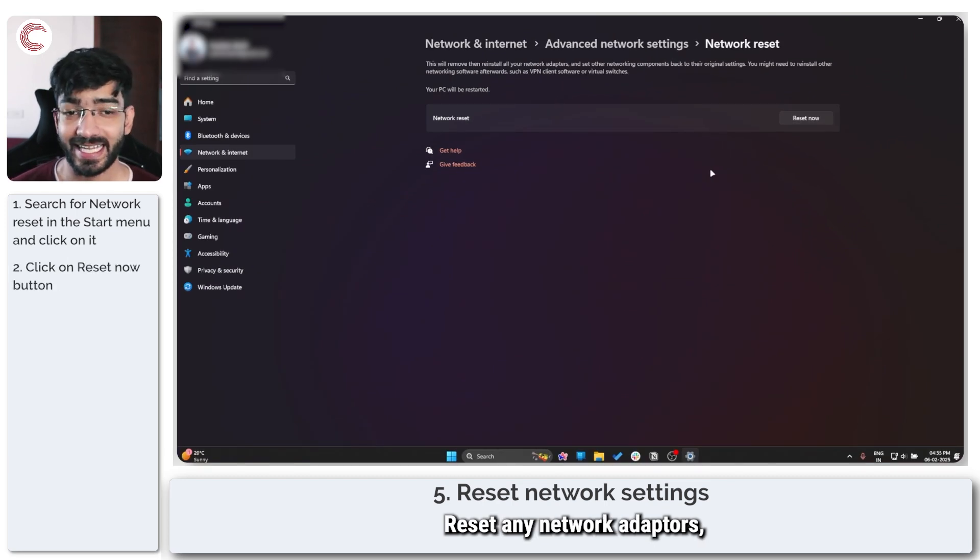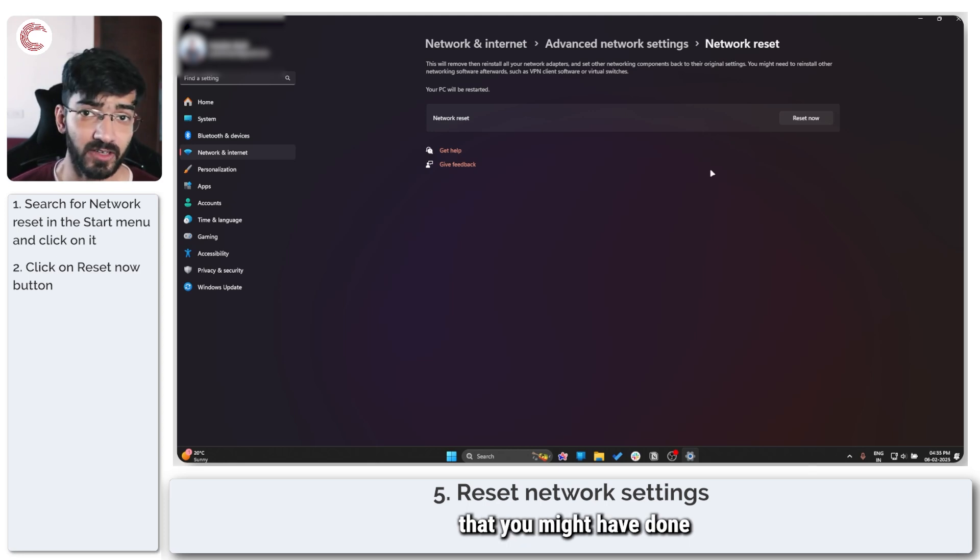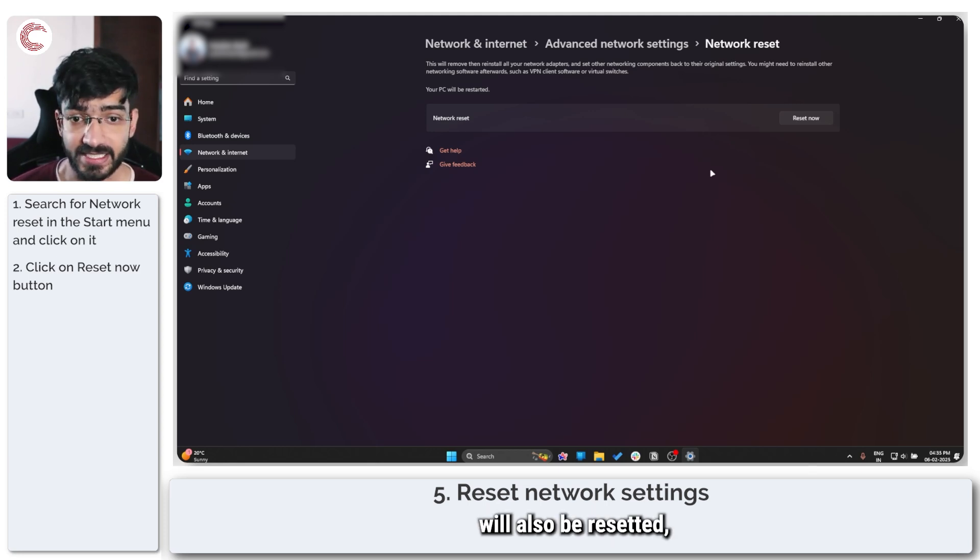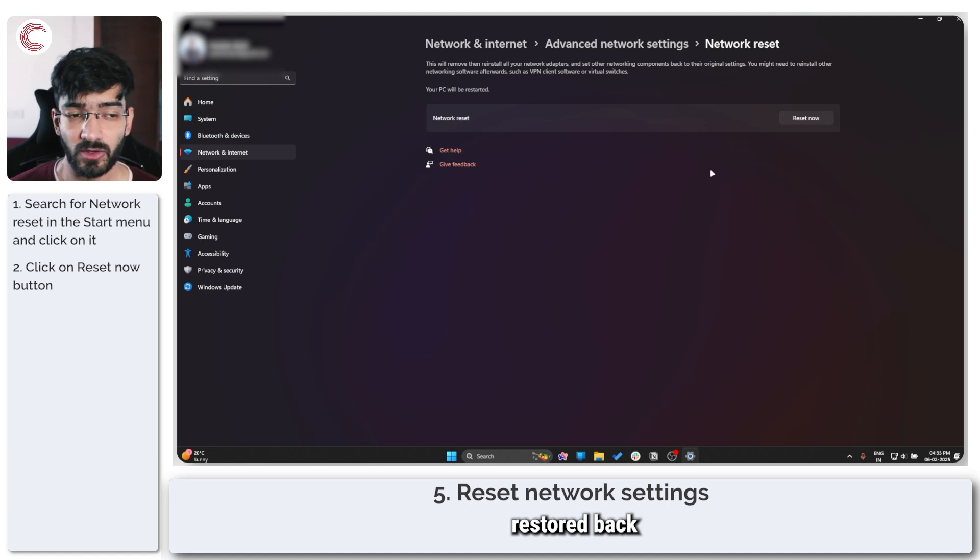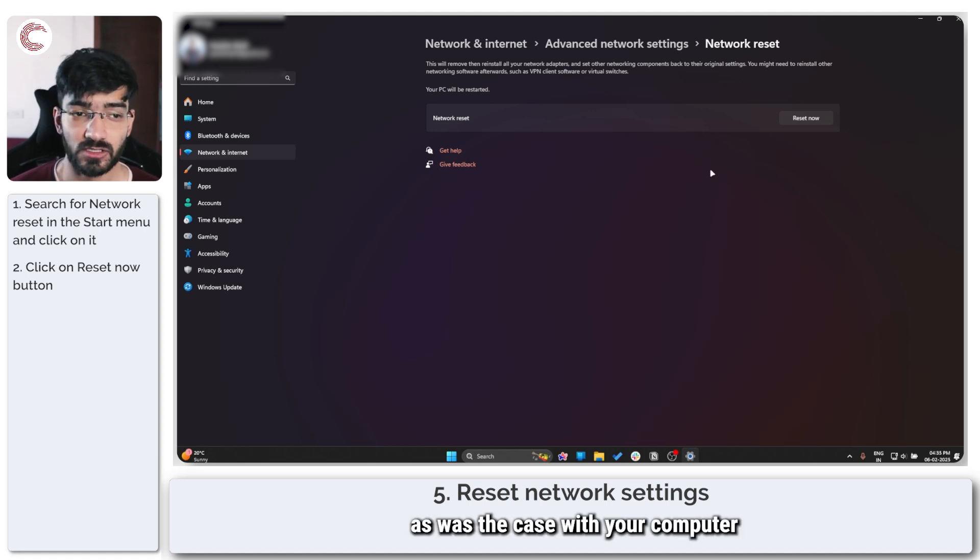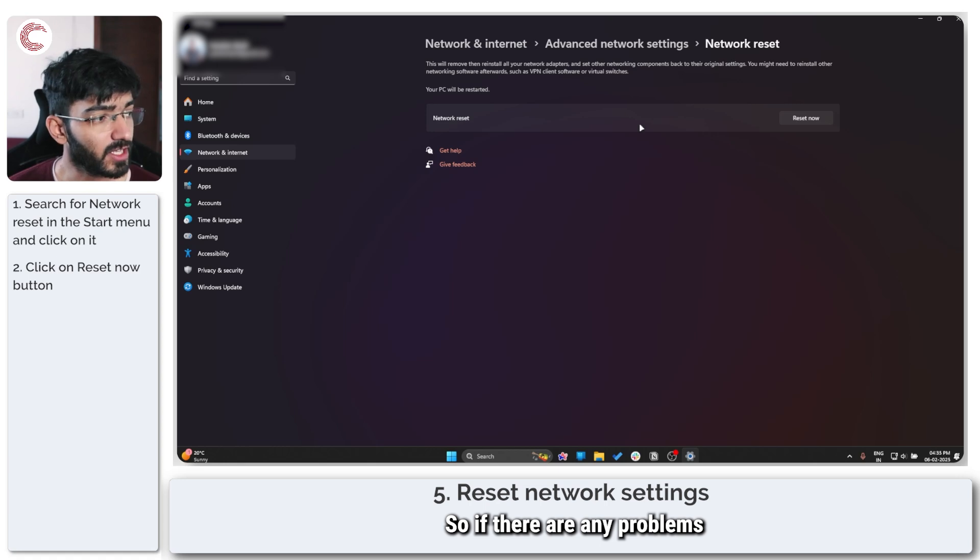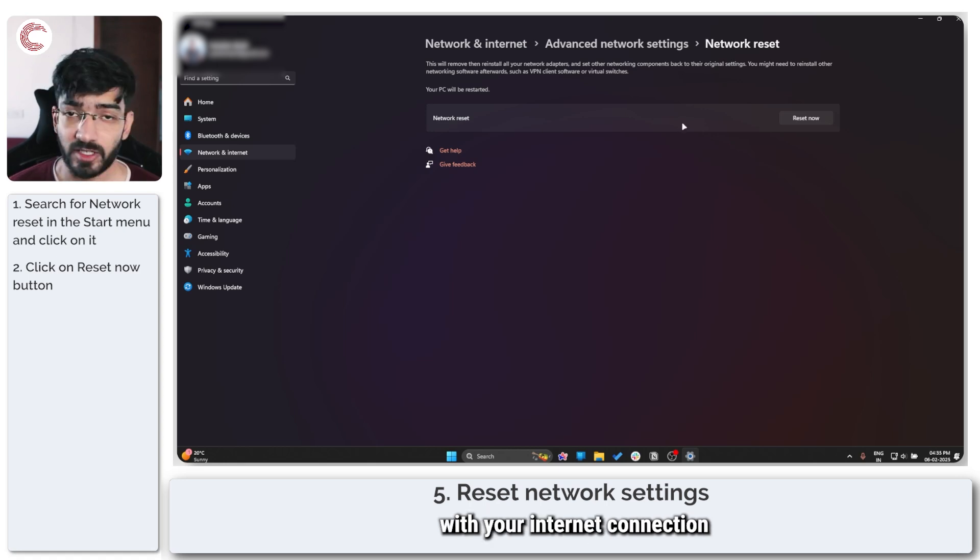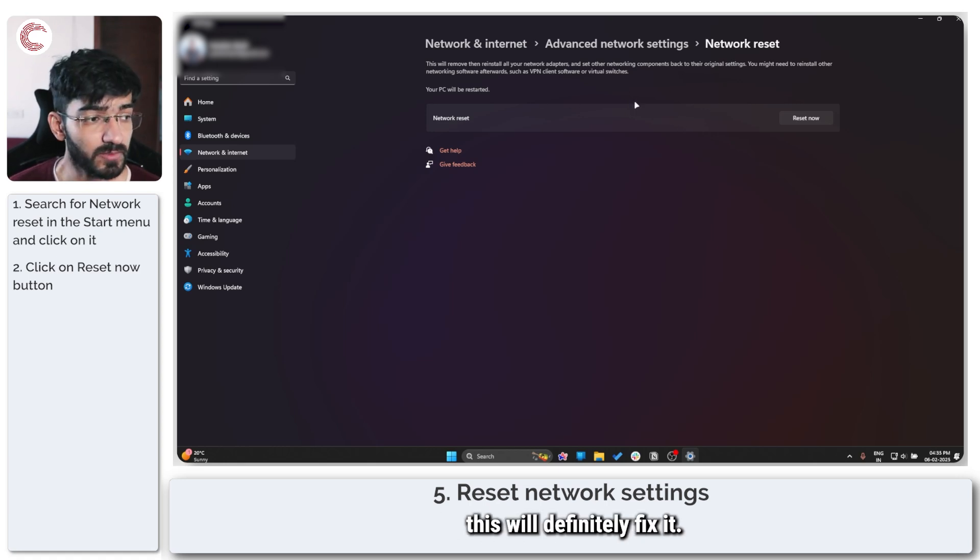This will give you a network reset option. This will restart your system and reset any network adapters. Any Wi-Fi credentials or VPN client setup that you might have done will also be reset, but this will get your internet connection restored back to the default state as was the case when you first opened your computer. If there are any problems with your internet connection that might be causing this issue this will definitely fix it.